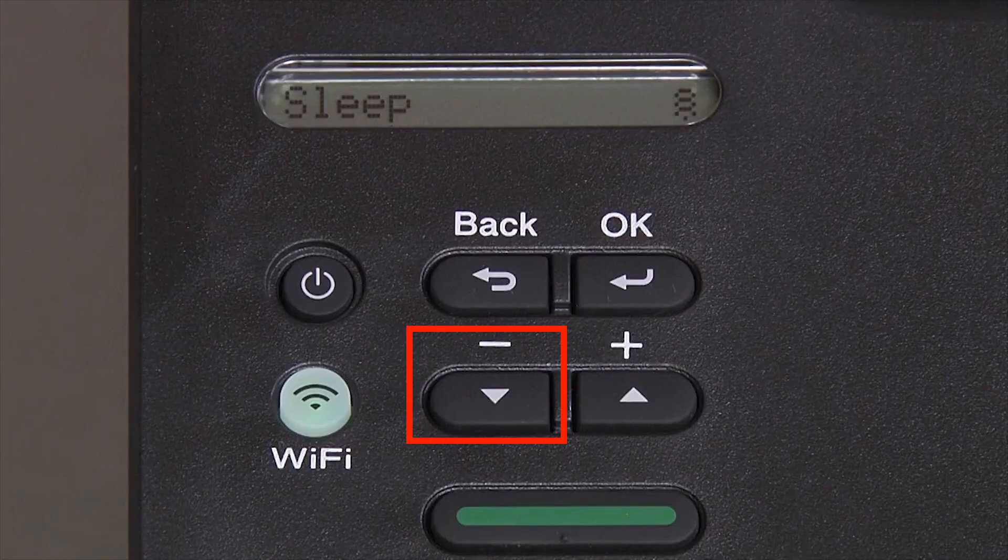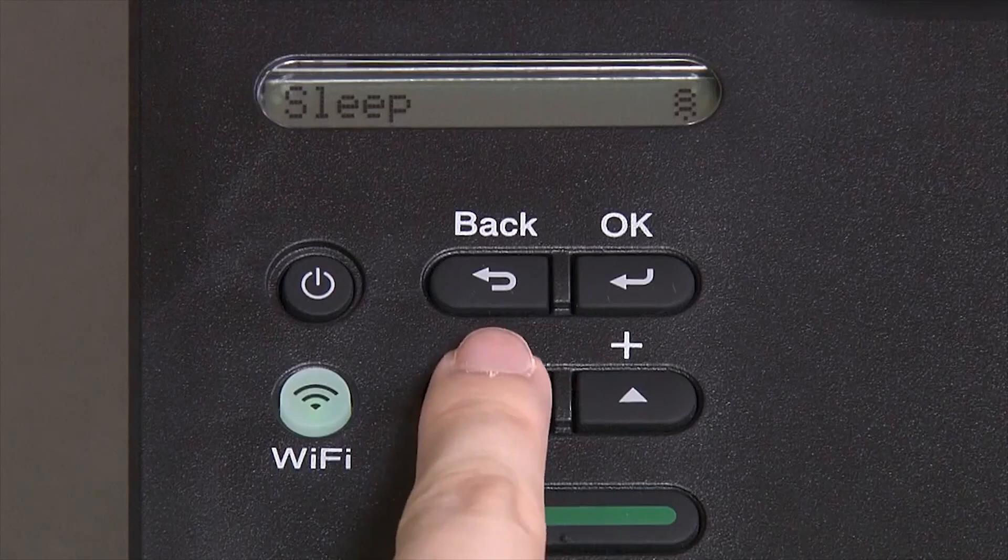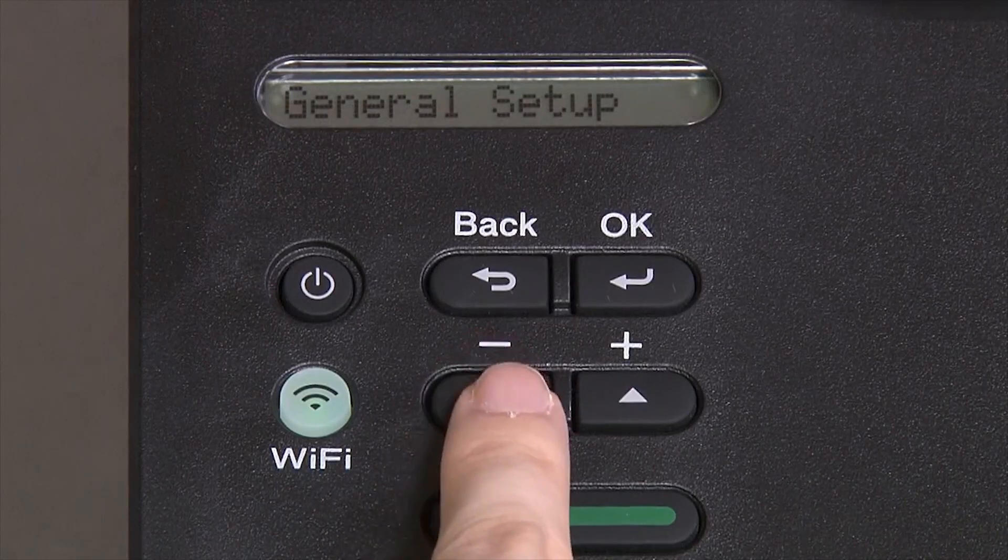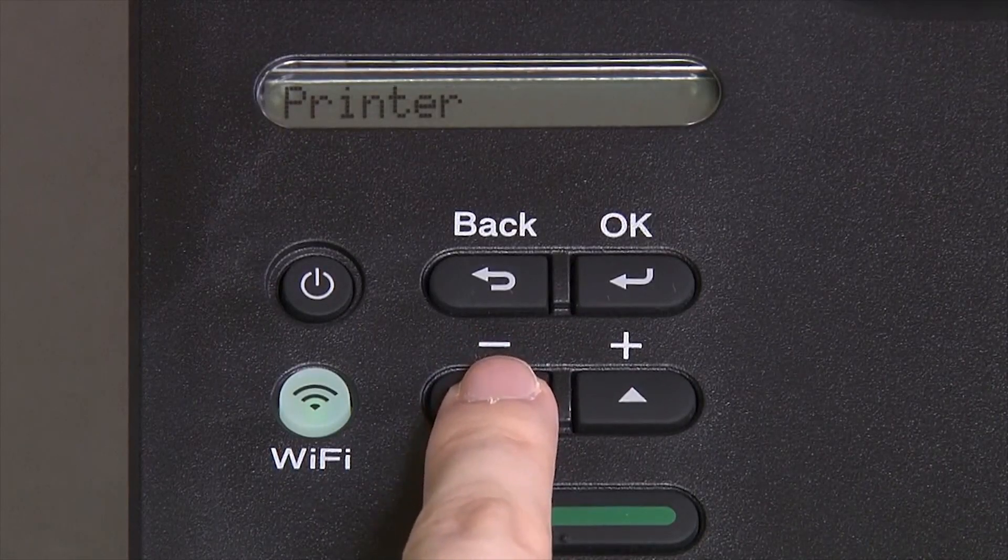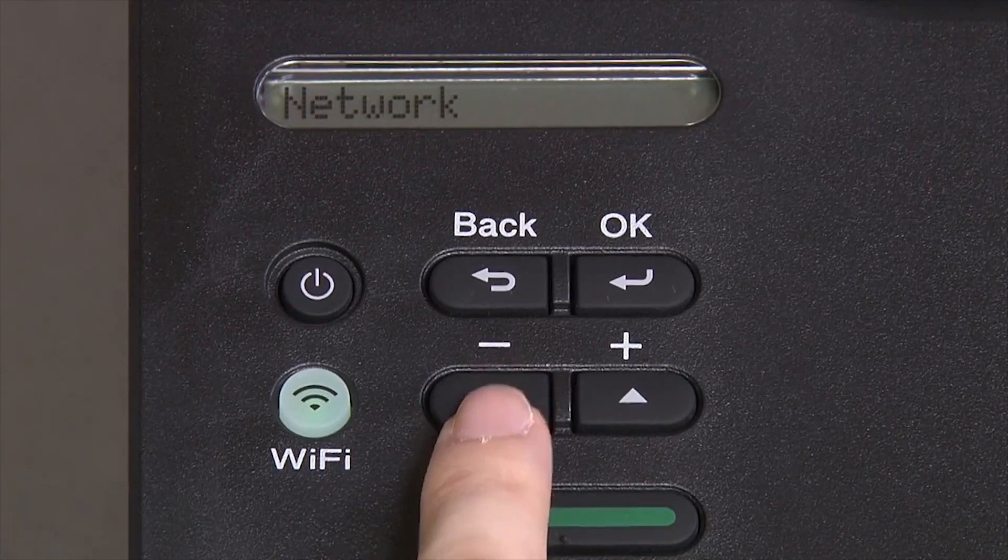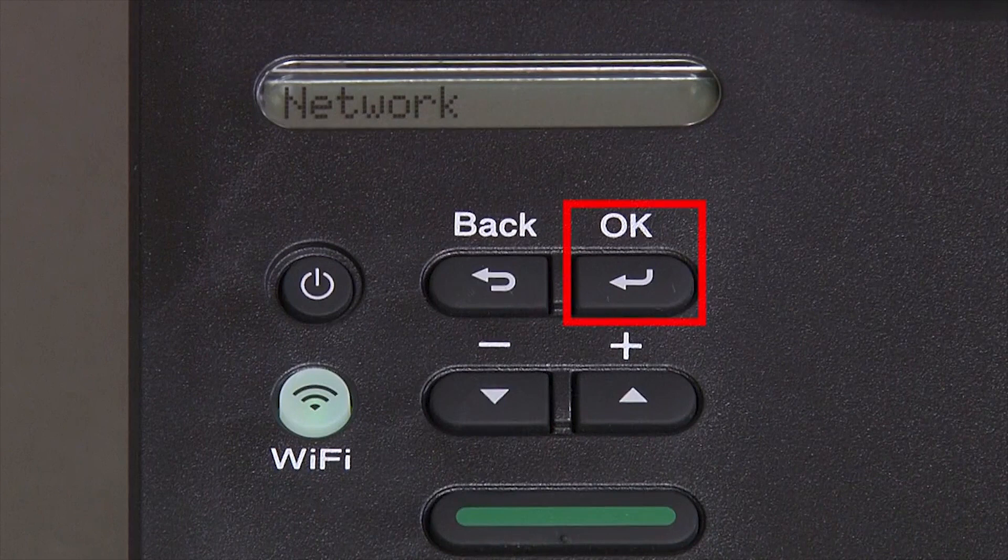Begin by pressing the down arrow repeatedly until the network option appears on the LCD window. Then press OK.